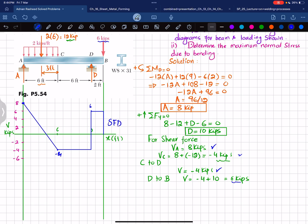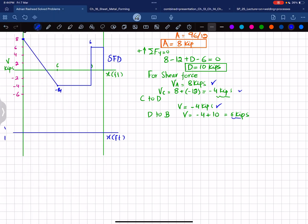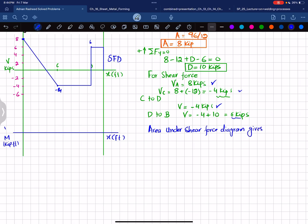For the bending moment diagram, we use the principle that the area under the shear force diagram gives the bending moment. We set up the horizontal axis in feet and the vertical axis in kip-feet. We identify key points: A, E (where shear crosses zero), C, D, and B.